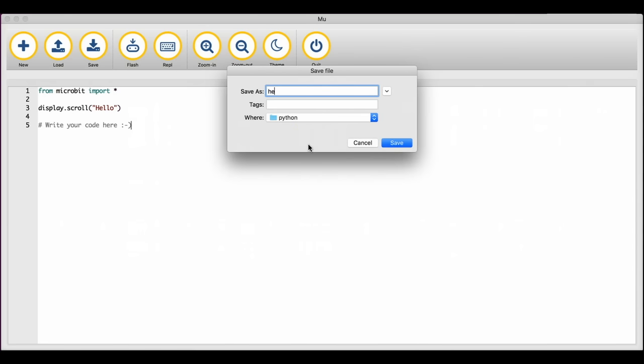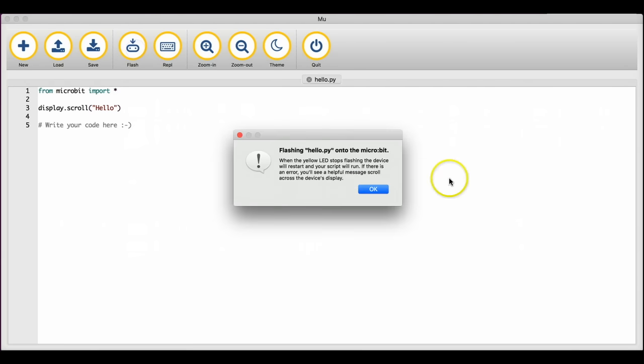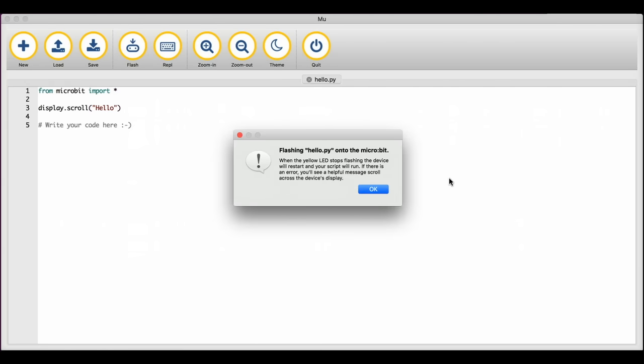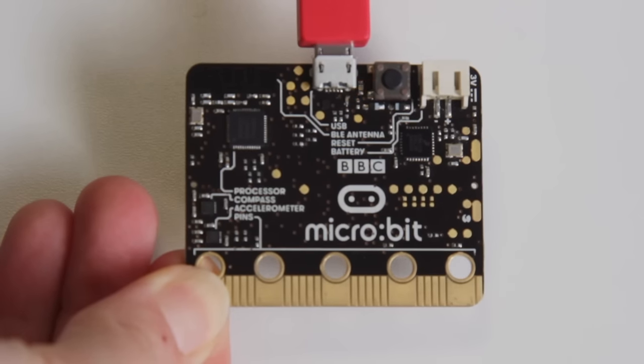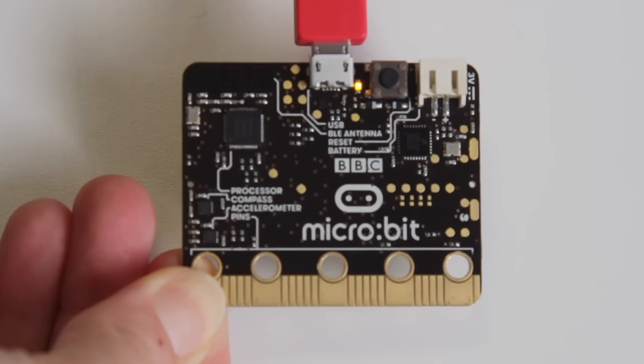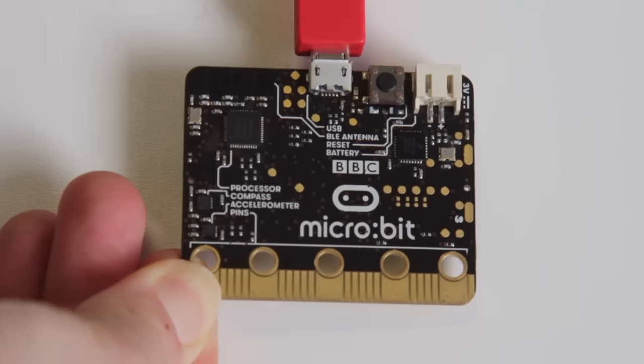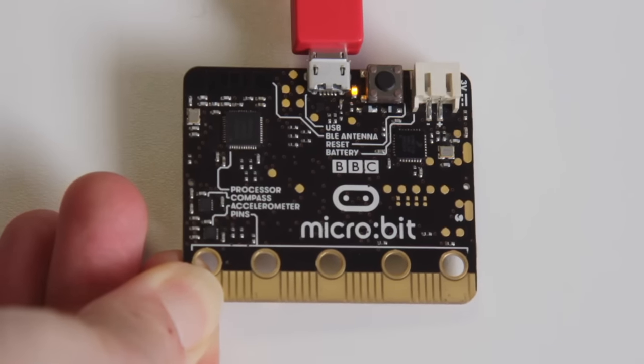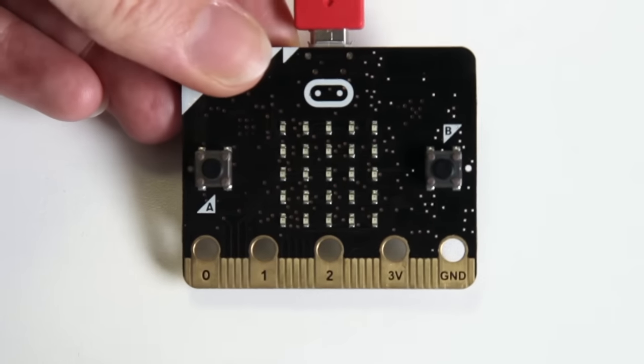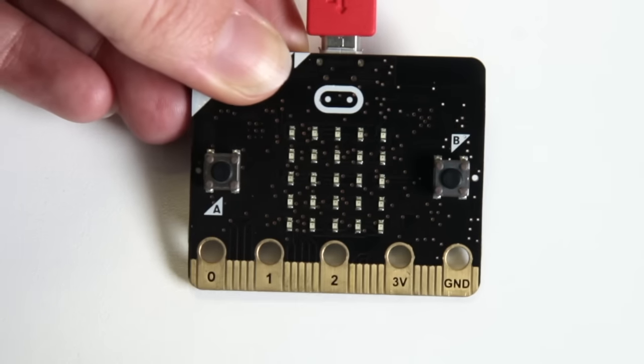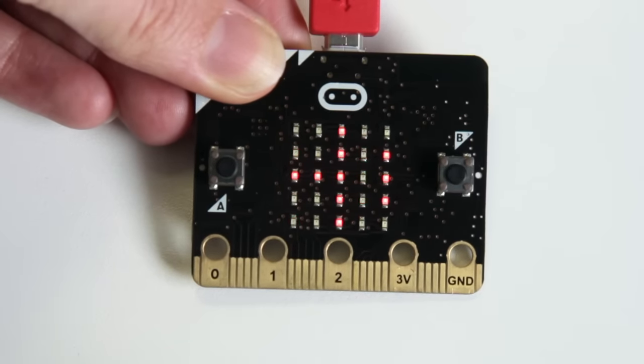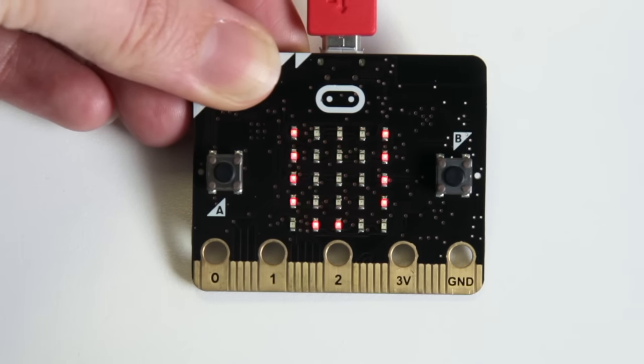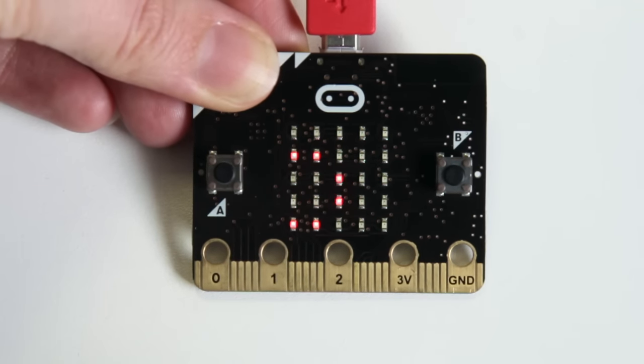Click save and name your file. Then click on flash to transfer your program to your microbit. You should see the yellow light on the back of your microbit flash. This means that your program is transferring. Do not unplug your microbit. Once the light stops flashing you can press the reset button on the back to see your message scroll. If nothing happens try this step again.